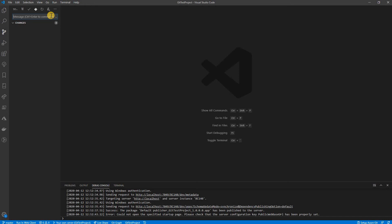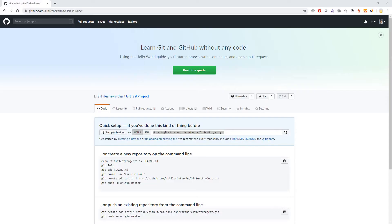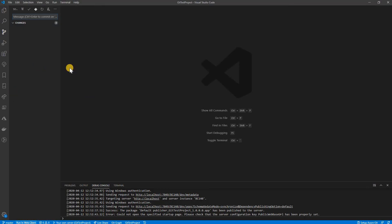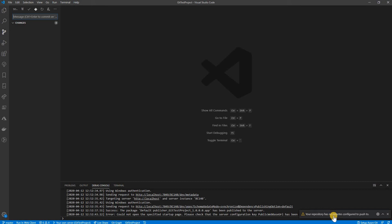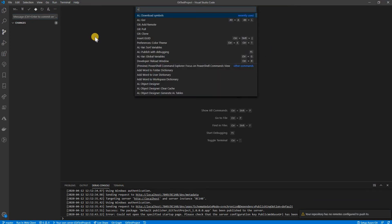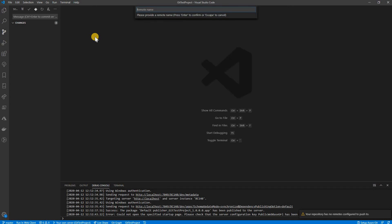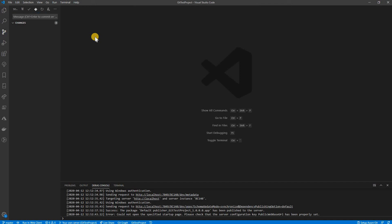The changes are committed locally but not yet pushed to the remote git repository. If I try to push now it will hit an error because the remote repository is not configured. So I go to the command palette and use 'Git: Add Remote'. I set the remote name to 'git-test-project', then paste the URL and press Enter. The remote repository is now added.